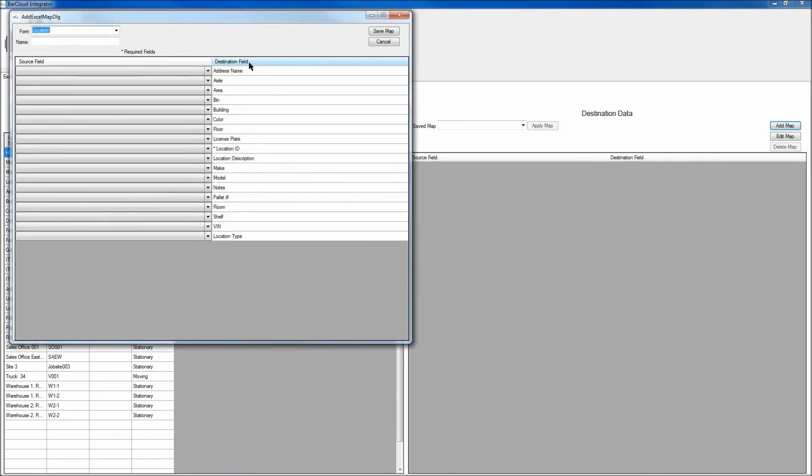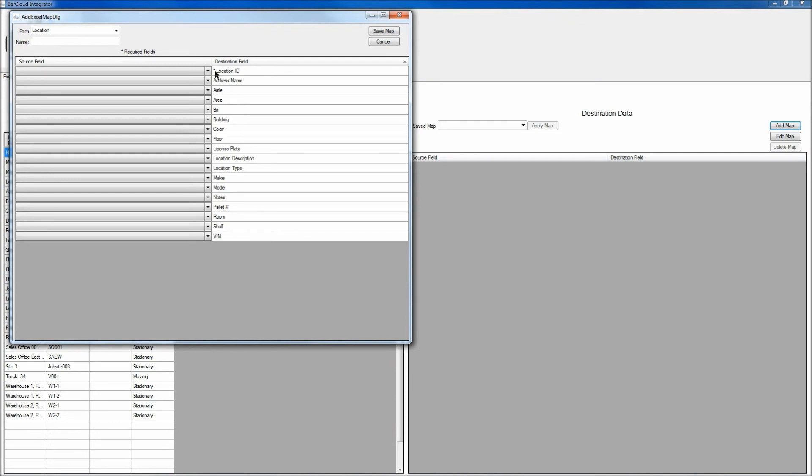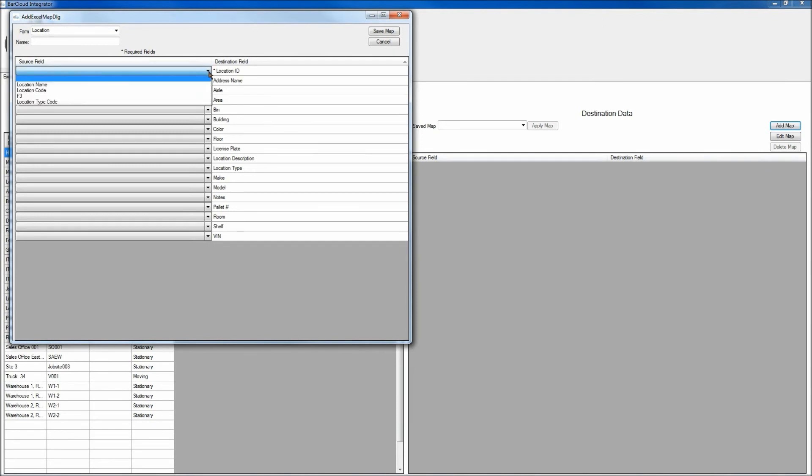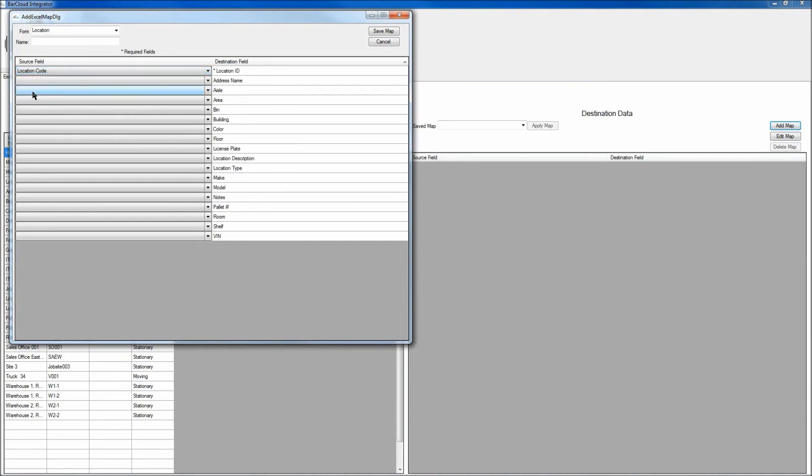And start by clicking on the Destination field column header at the top, and then we can again see the fields with the asterisk, which are going to be the required fields. So in this case, the Location ID in my BarCloud account, if I click on the corresponding drop-down menu to that, I will map that to the location code that's here.